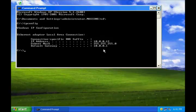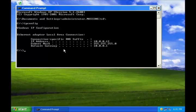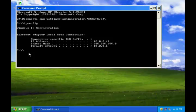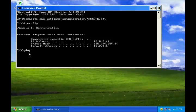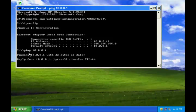So now let us ping the default gateway and see if we are able to reach it. To ping the gateway, write command ping 10.0.0.1 and then hit enter.